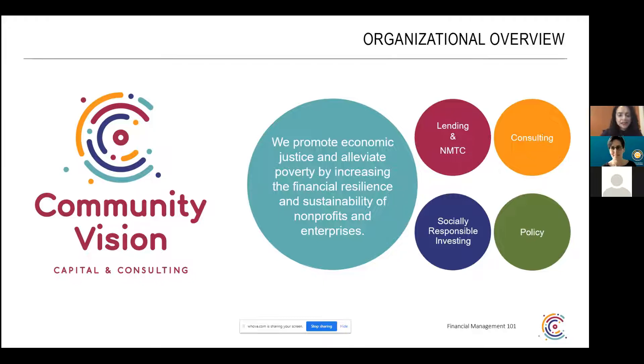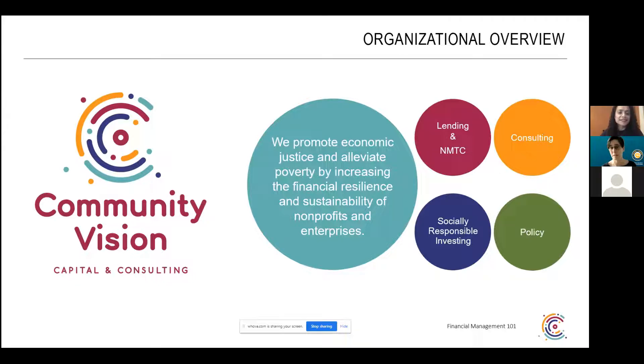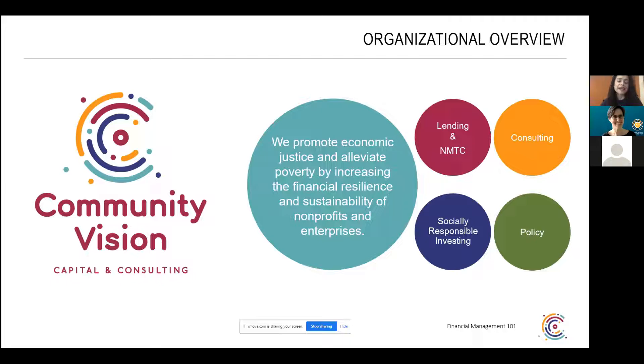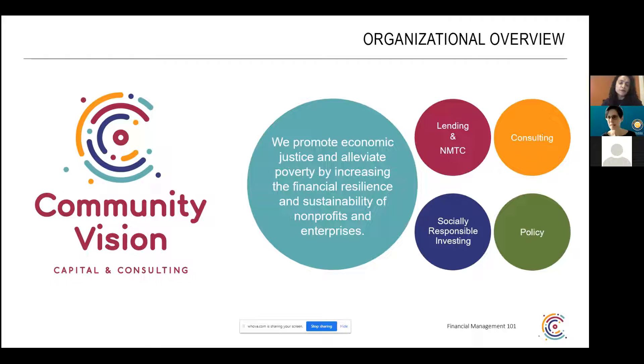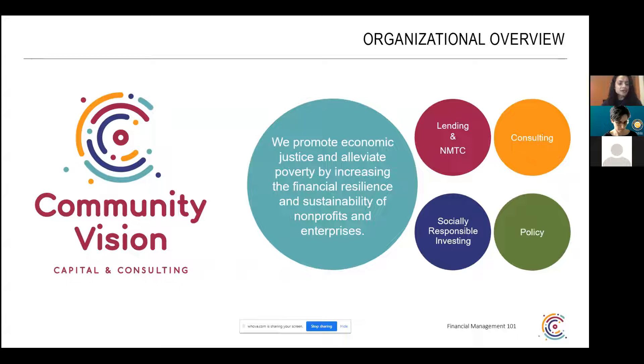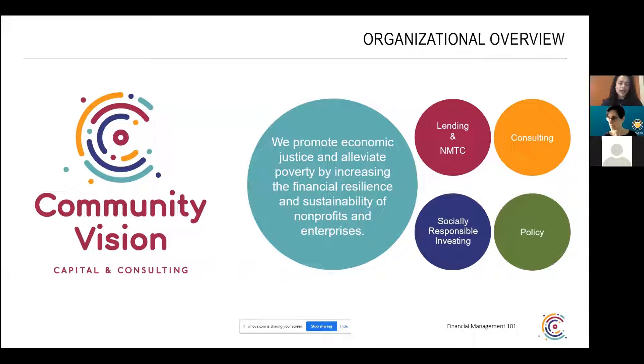Hi, everyone. Everybody else should be able to unmute themselves if they want so they could just talk and turn on their video. My name is Shama Khan-Akhor and I'm a financial management consultant with Community Vision. Community Vision was formed more than 30 years ago. And as you can see from the slide set, our mission is to promote economic justice and alleviate poverty by increasing the financial resilience and sustainability of nonprofits and enterprises.